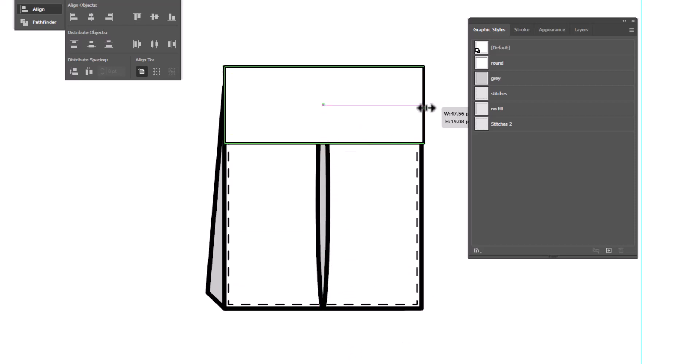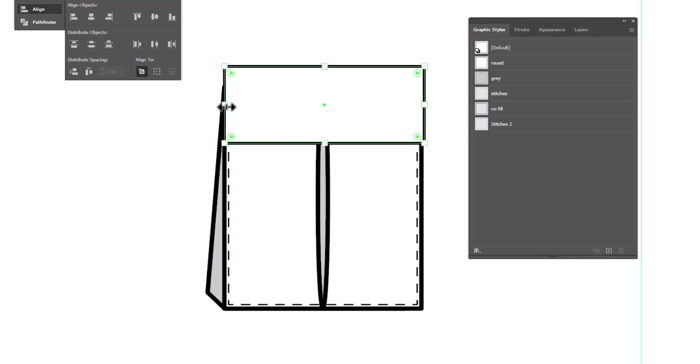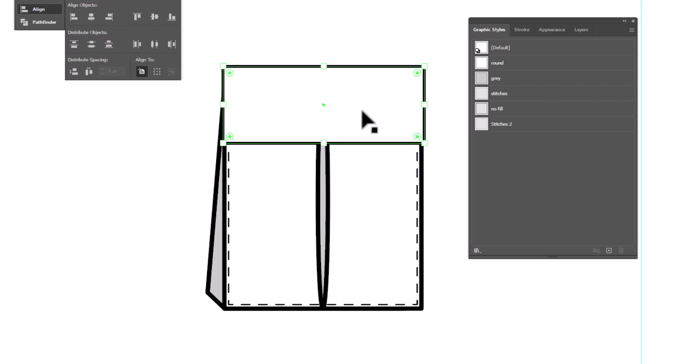And drag out the width a tiny bit so it's just the littlest bit wider than the pocket. And to align it, I'm going to select the flap, hold my shift key, select the white part of the pocket.